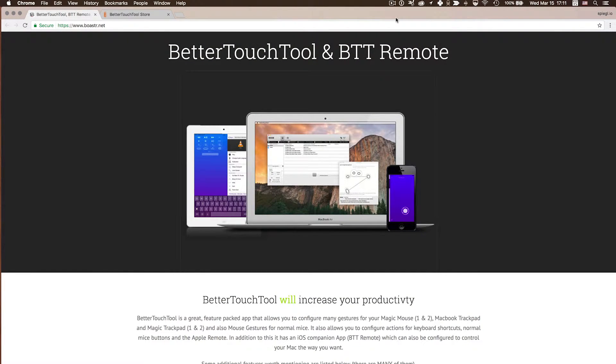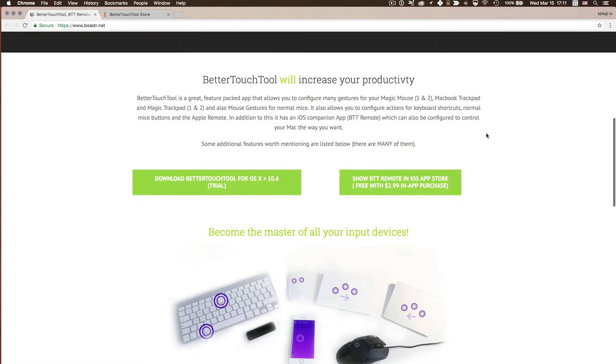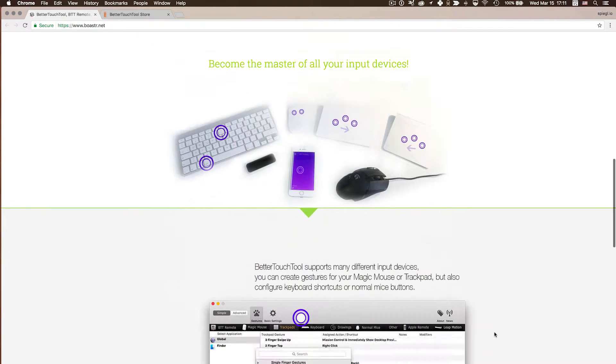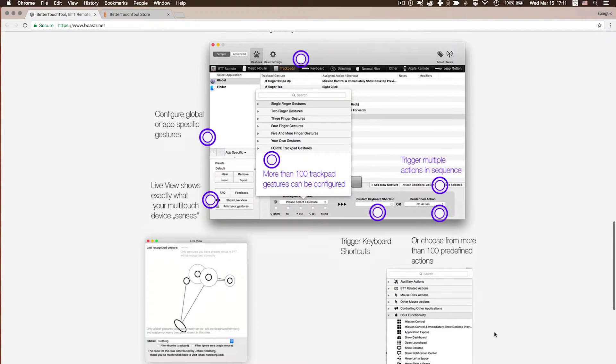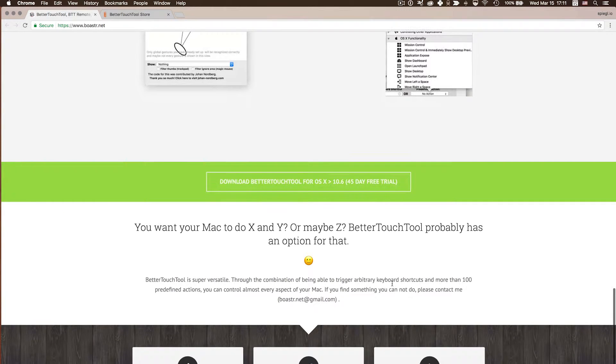BetterTouchTool is a tool for the Mac that you can use with your mouse, trackpad, keyboard, or external devices like the iPhone and also Siri input. It basically does things for you which you can set up. I personally use one function of it — the BetterTouchTool keyboard shortcuts to position windows — and that's what I want to show you today.